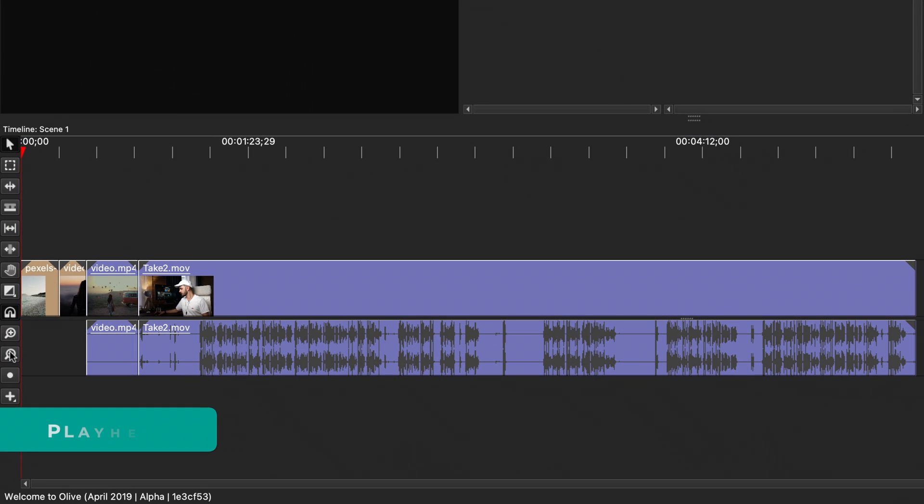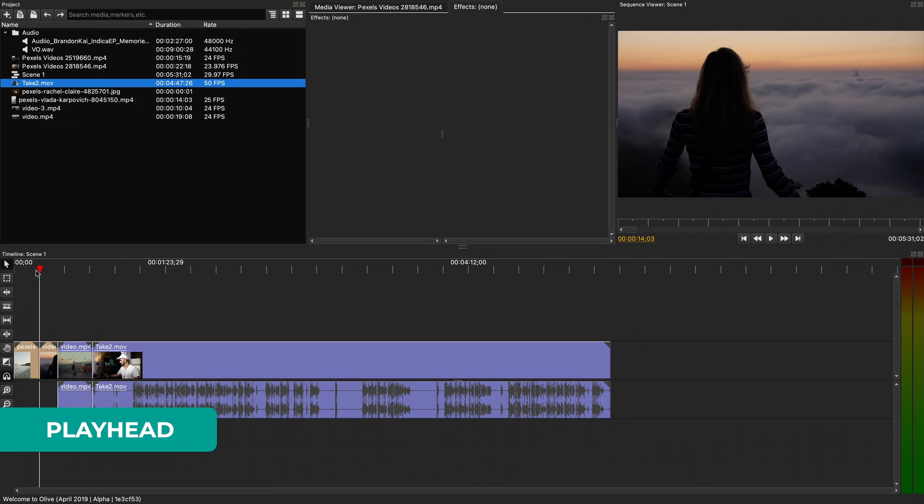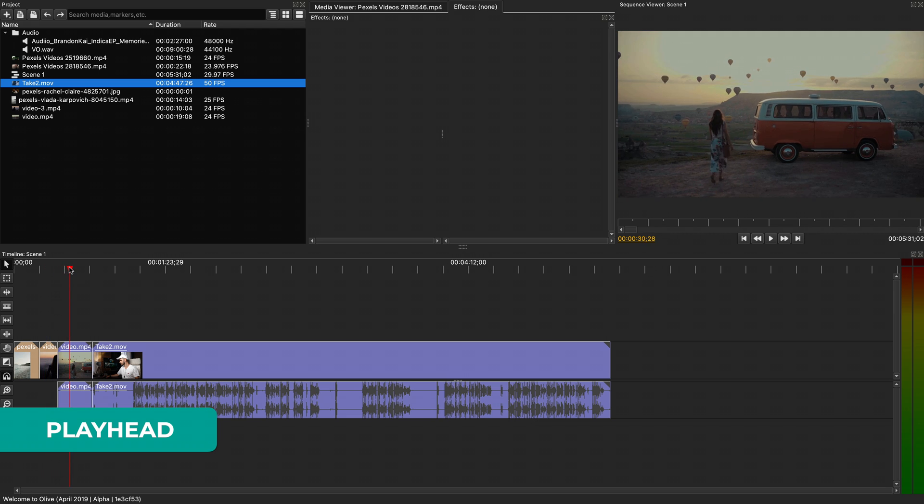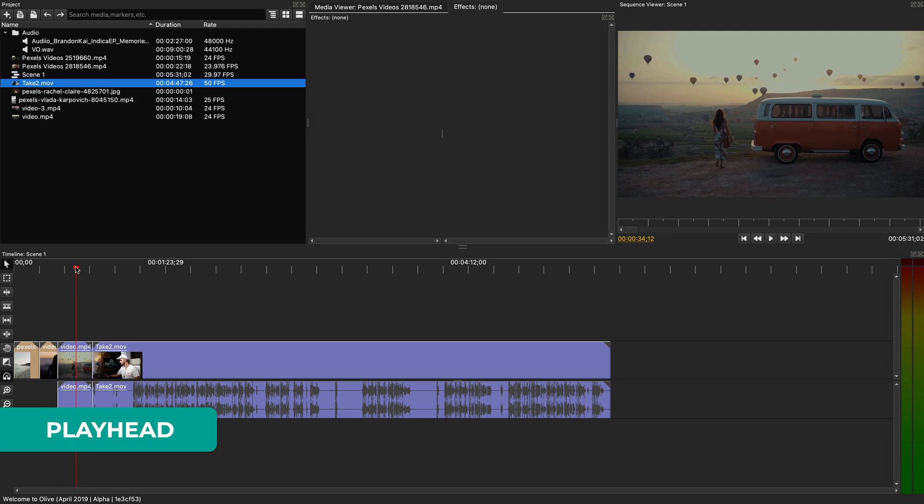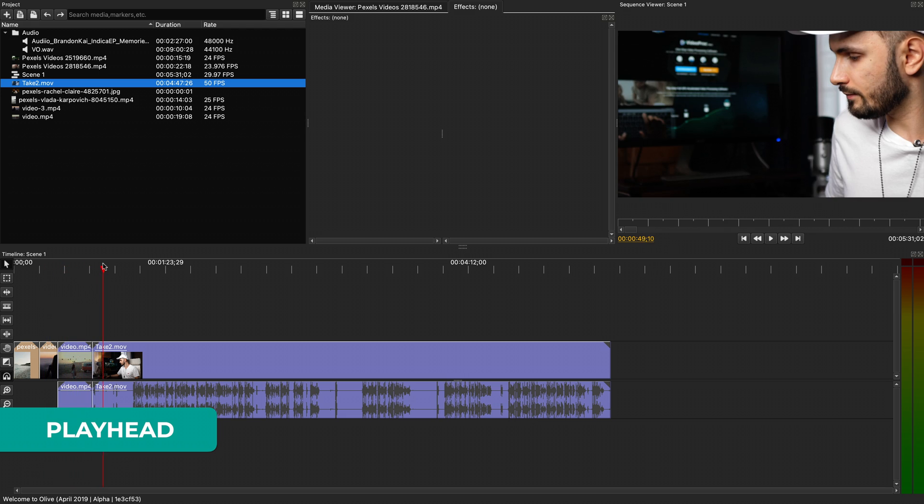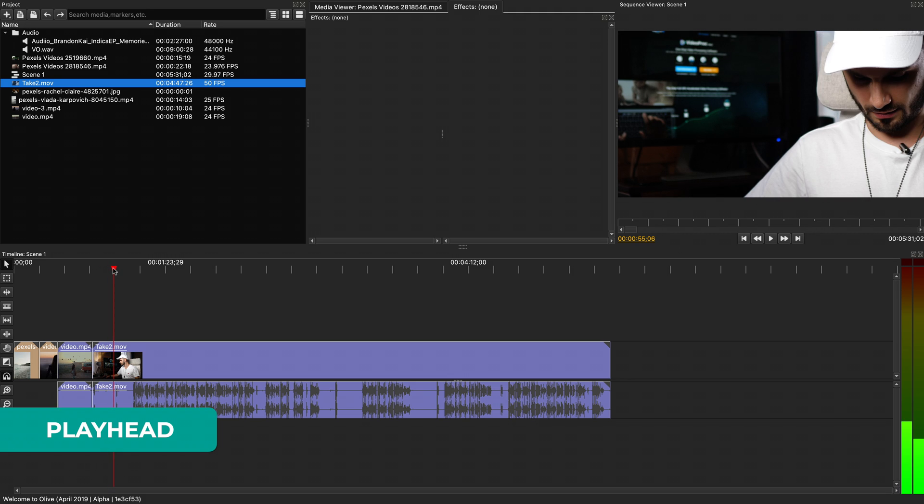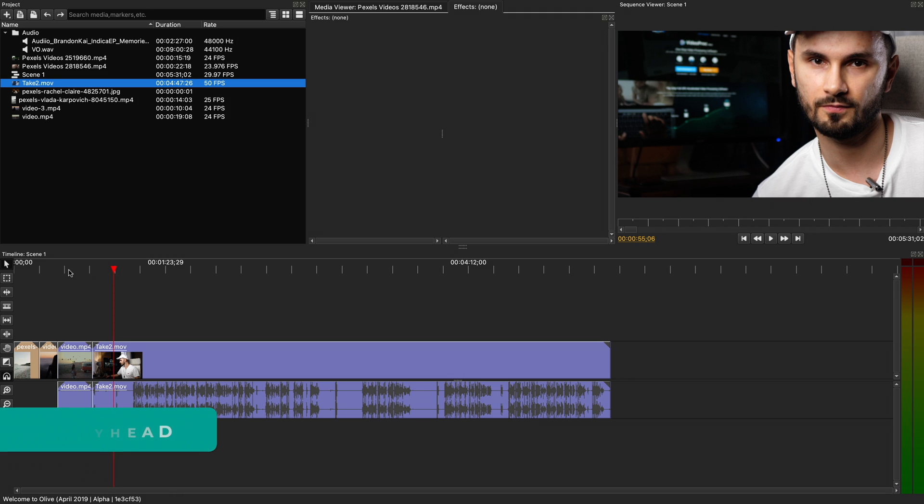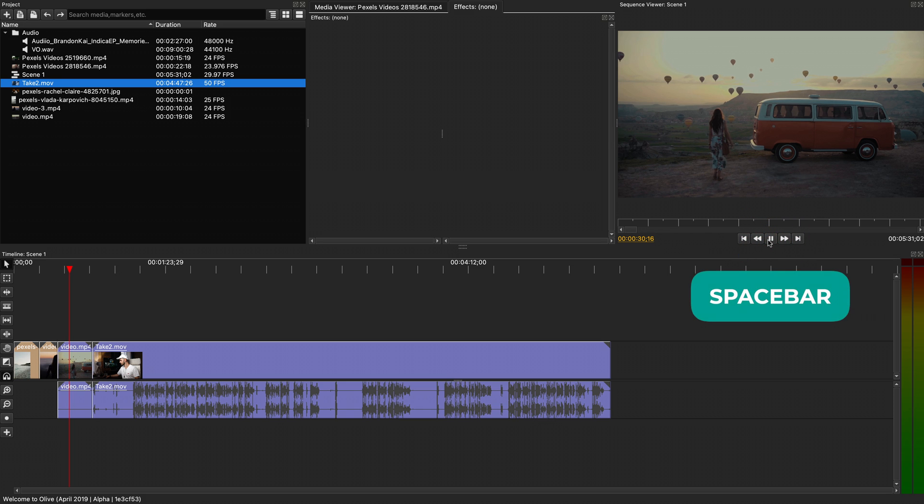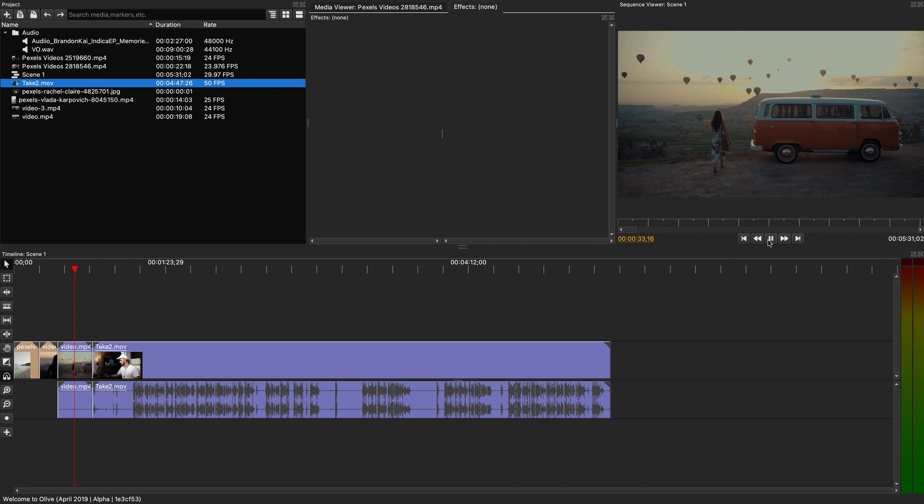The red line here is called a playhead. If you grab it on top, you can move it around the timeline at various points in time and you can see the timeline preview on the top right changing. If you hit the play button on the preview window or the spacebar, it will start playing the timeline from where the playhead is positioned.